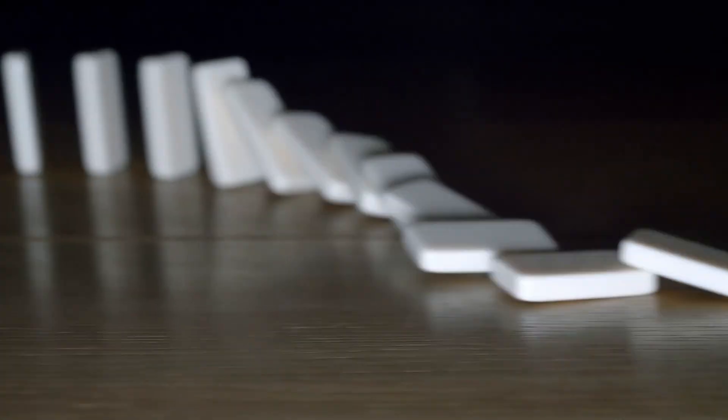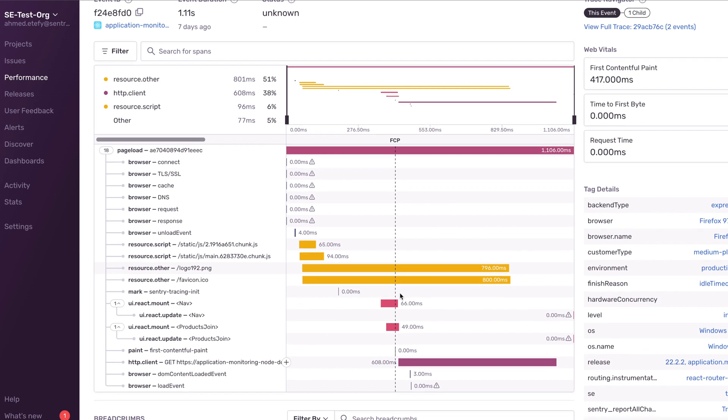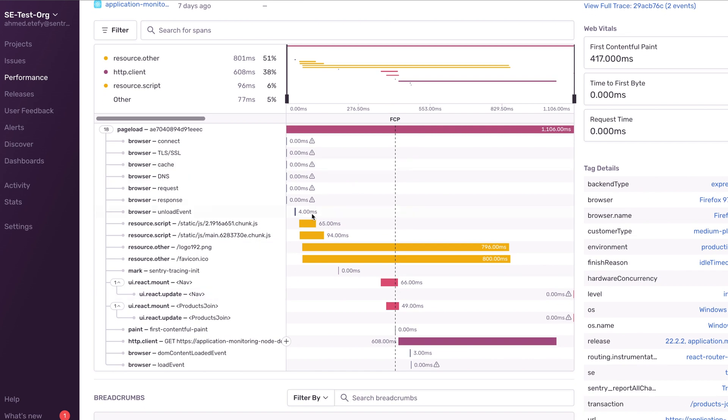So why is distributed tracing so useful? At the root of every performance issue, there is most often a single event that creates a domino effect of excruciatingly slow load times. As you can see, each span can create a domino effect on subsequent events or spans, thereby impacting the entire event. With distributed tracing, we give you all the context to see what actually matters and help you solve what's urgent fast.